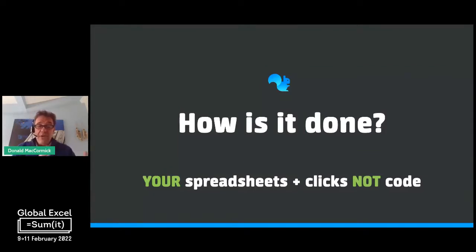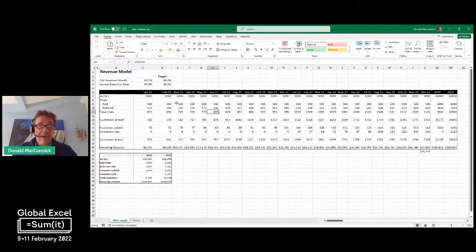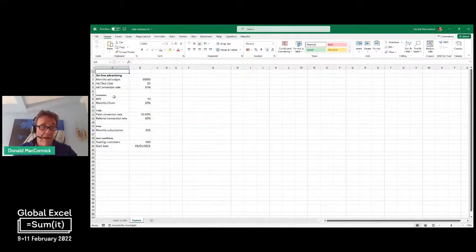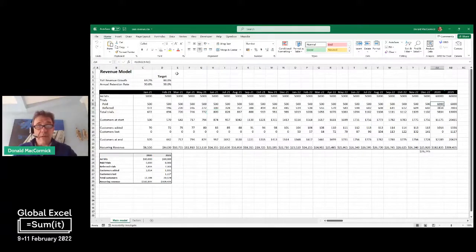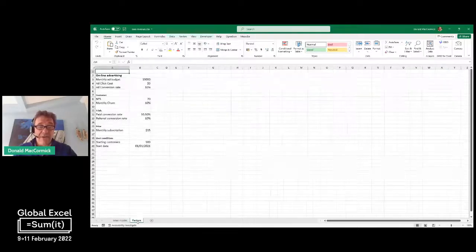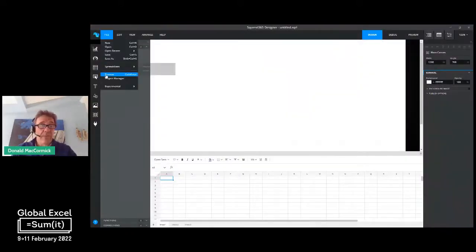I'm going to show you a spreadsheet here — this is a very straightforward Excel model, the like of which all of you would be comfortable with. It takes a few factors about online advertising, customer churn, net promoter score, and conversion rates, and factors them into this model to give you revenue growth over 24 months, summed up to two annual figures here and pulled down into a table. There's nothing in here that isn't really basic Excel capabilities. So we're going to read this into Squirrel.